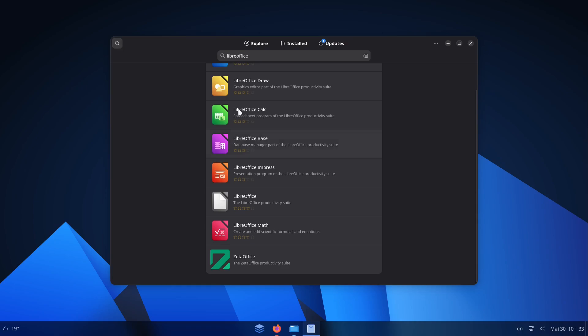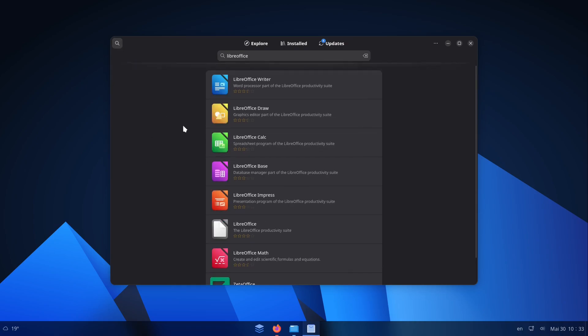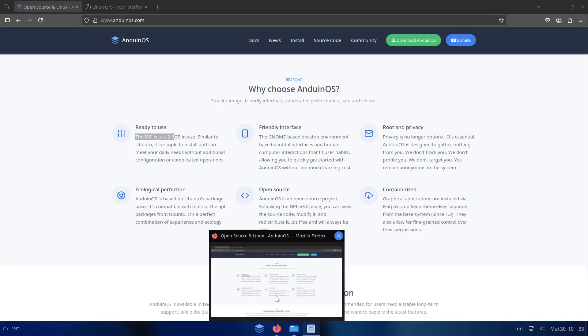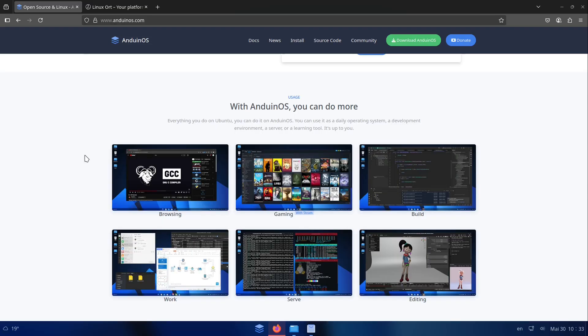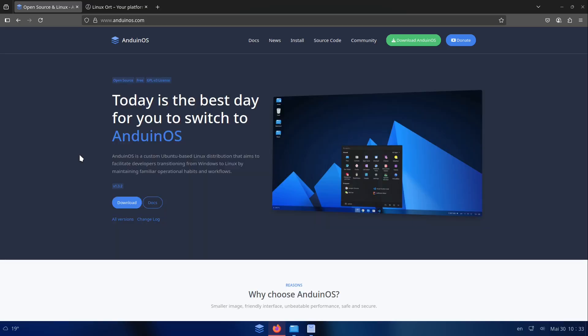This makes it really interesting for newcomers which are still using Windows and want to get in touch finally with the Linux world. So I would say this is a great distribution because also again on the licensing side everything looks good. And the very funny thing is that AnduinOS is from a Microsoft employee who is making AnduinOS in his free time.